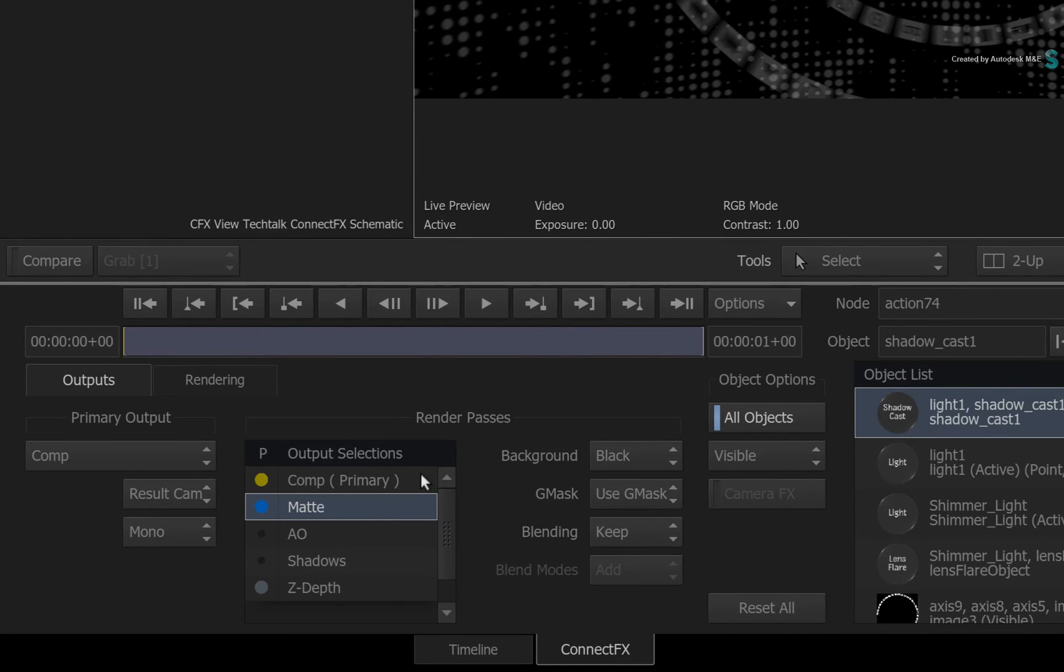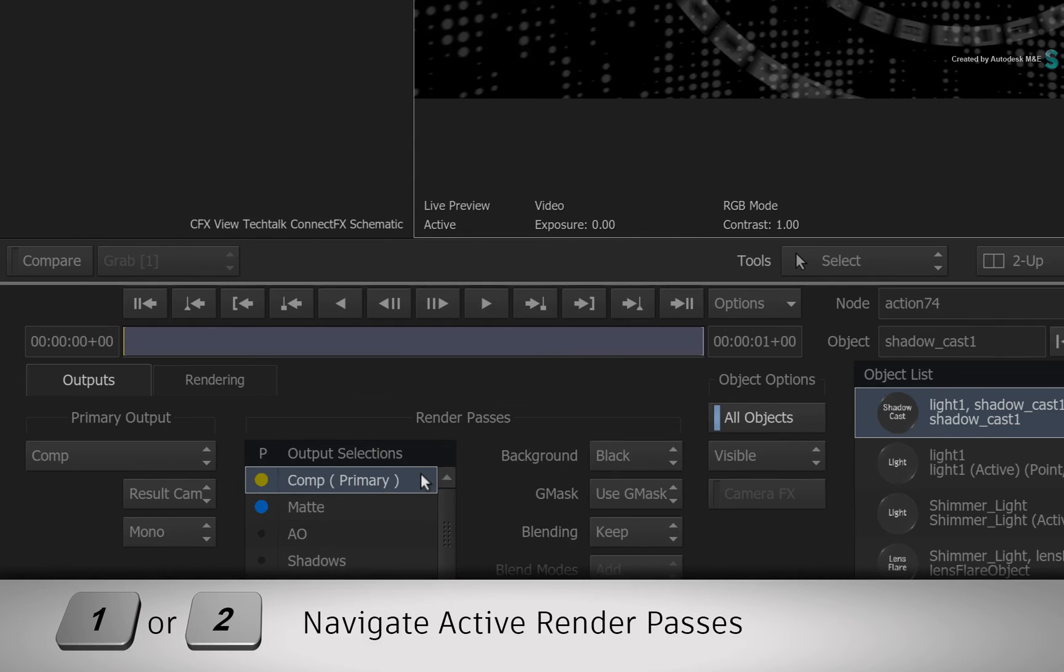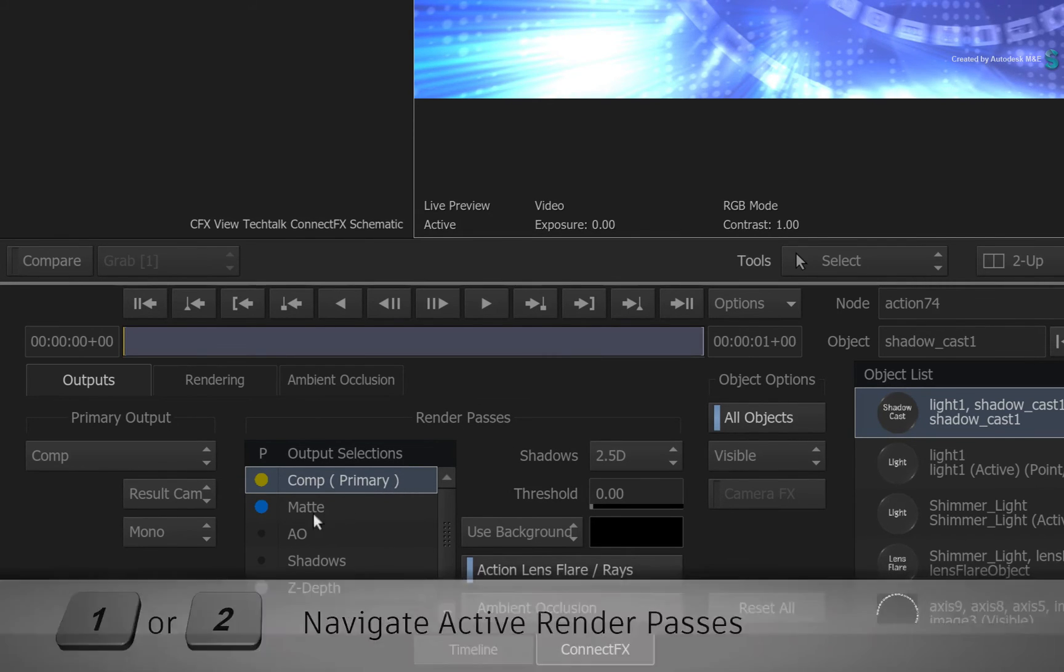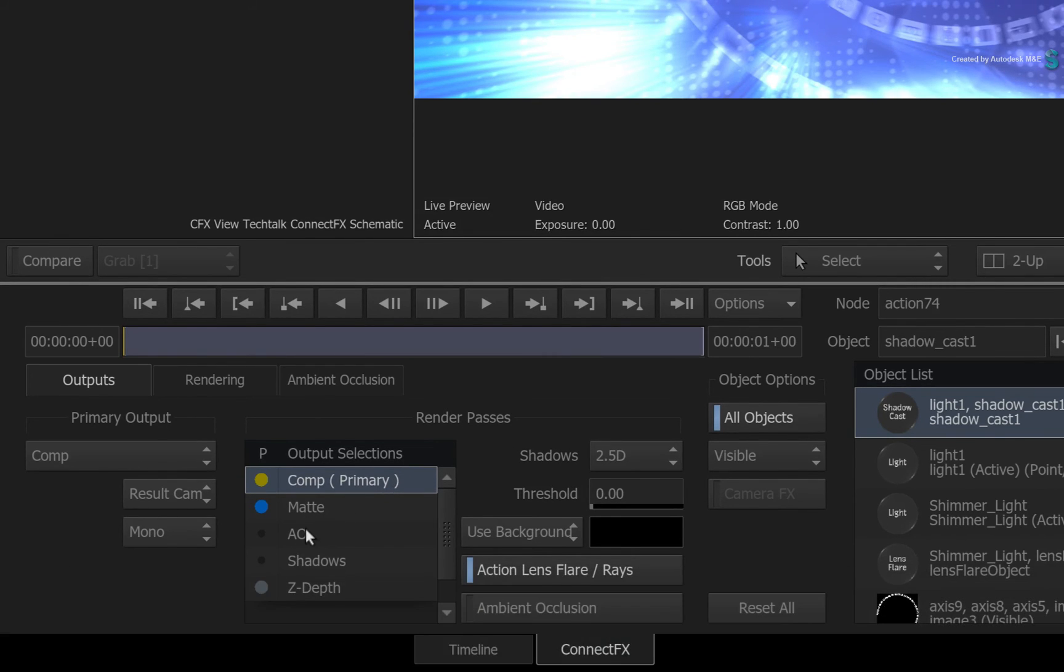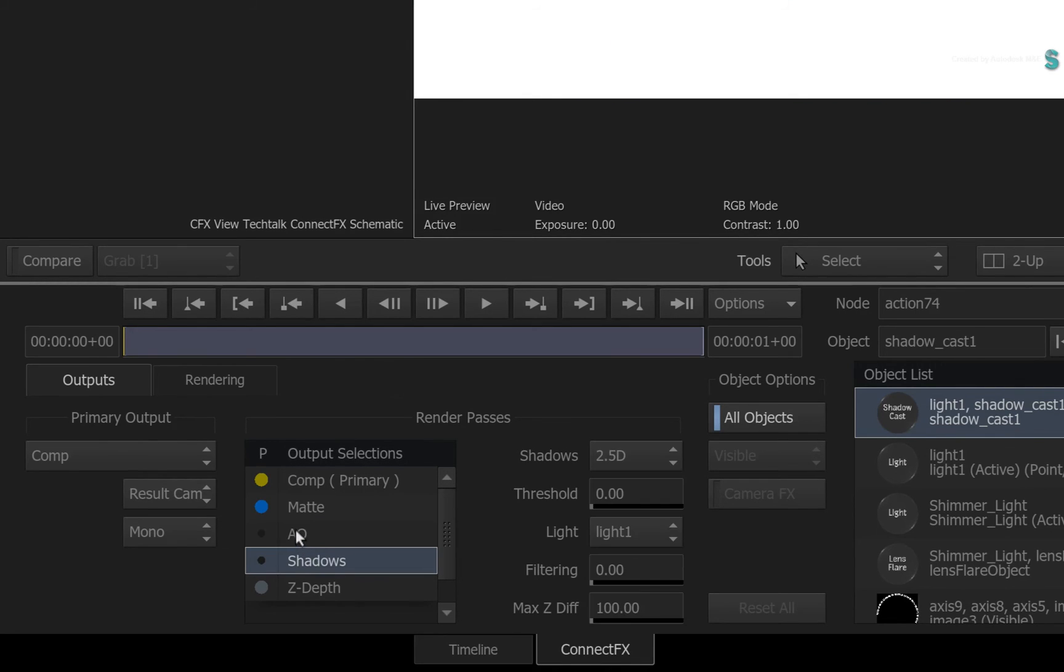Now you can use either the 1 or 2 keyboard shortcut to navigate up and down the active render passes. To view any inactive render pass in the viewer, simply select the text in the list.